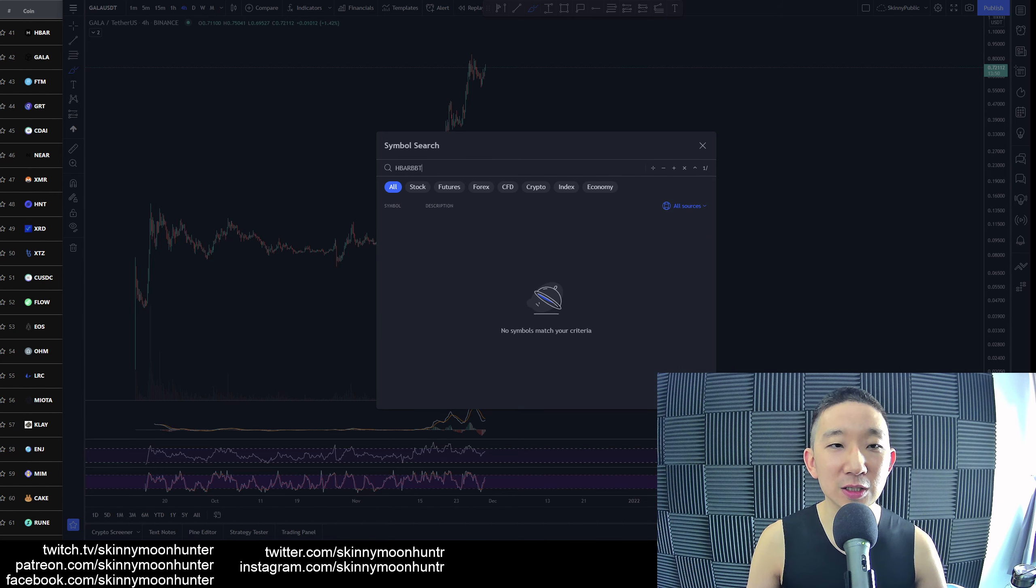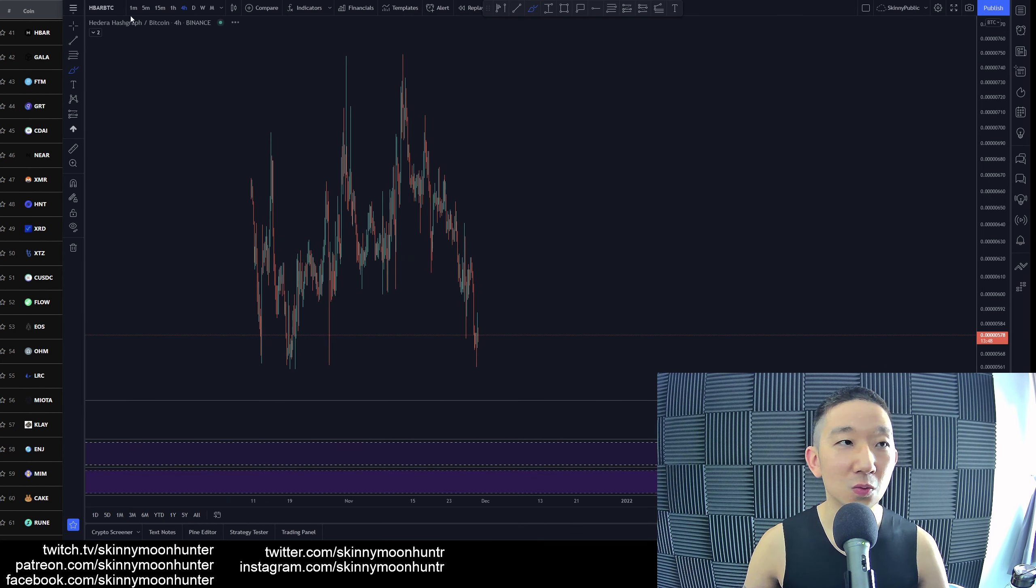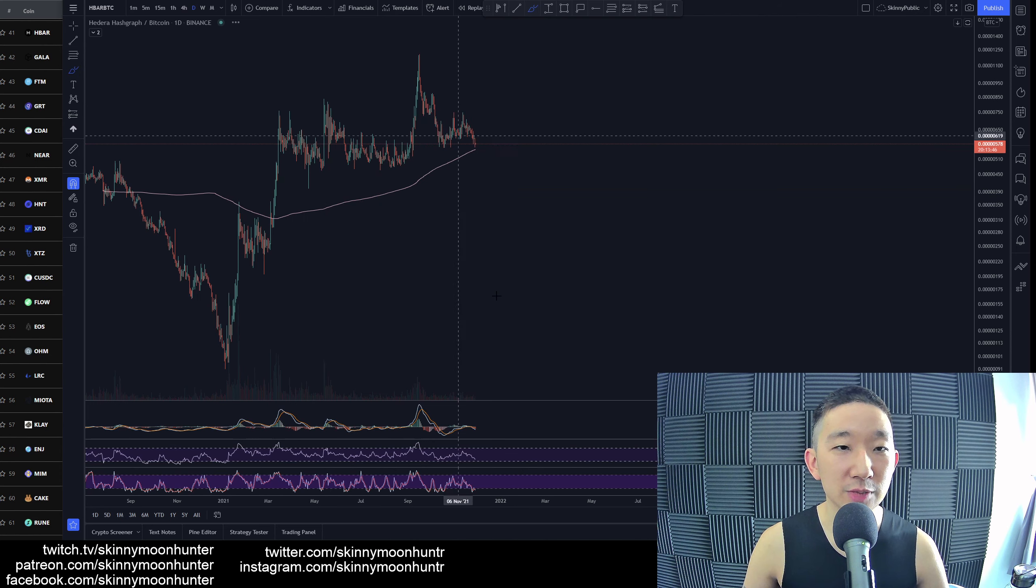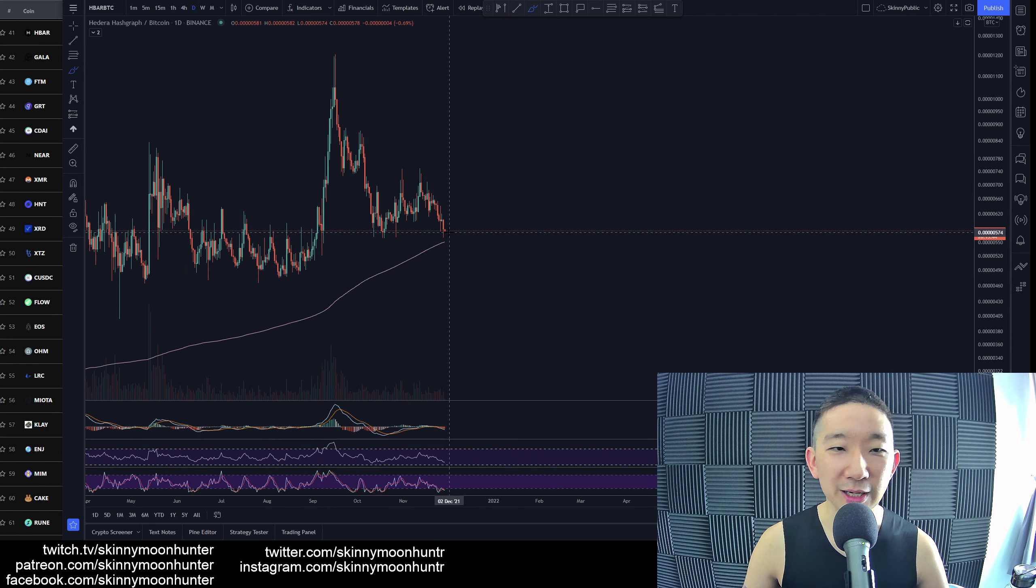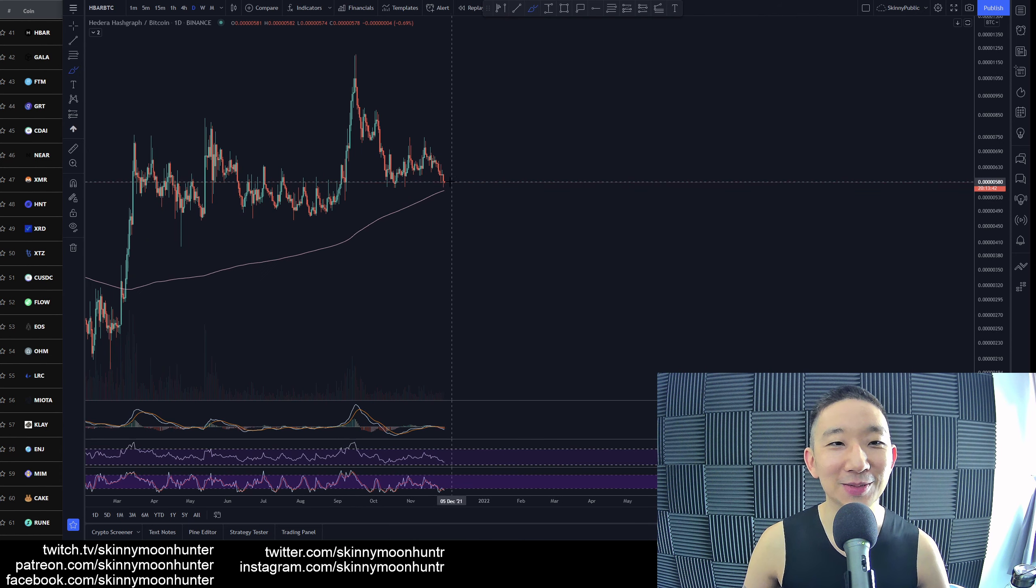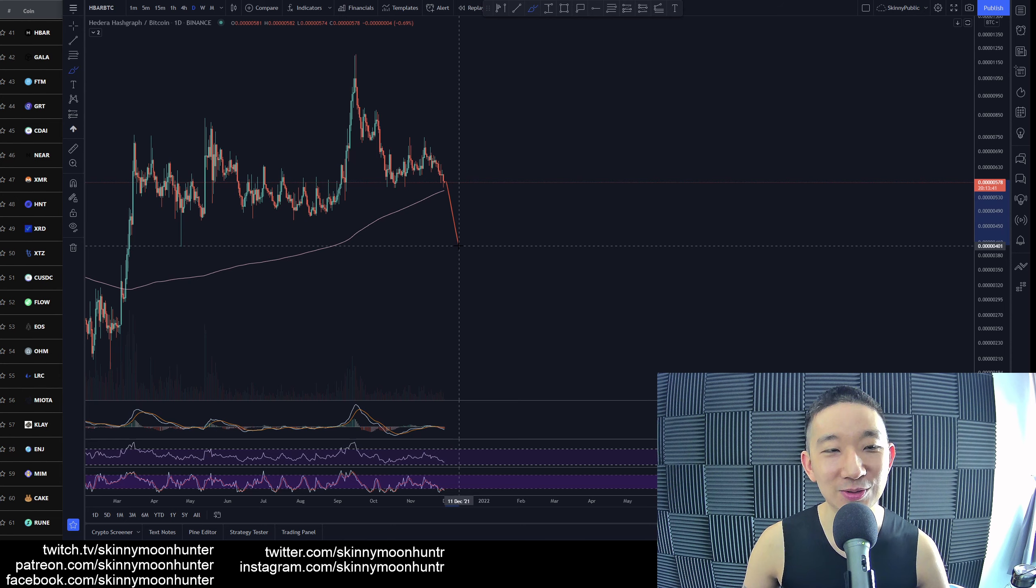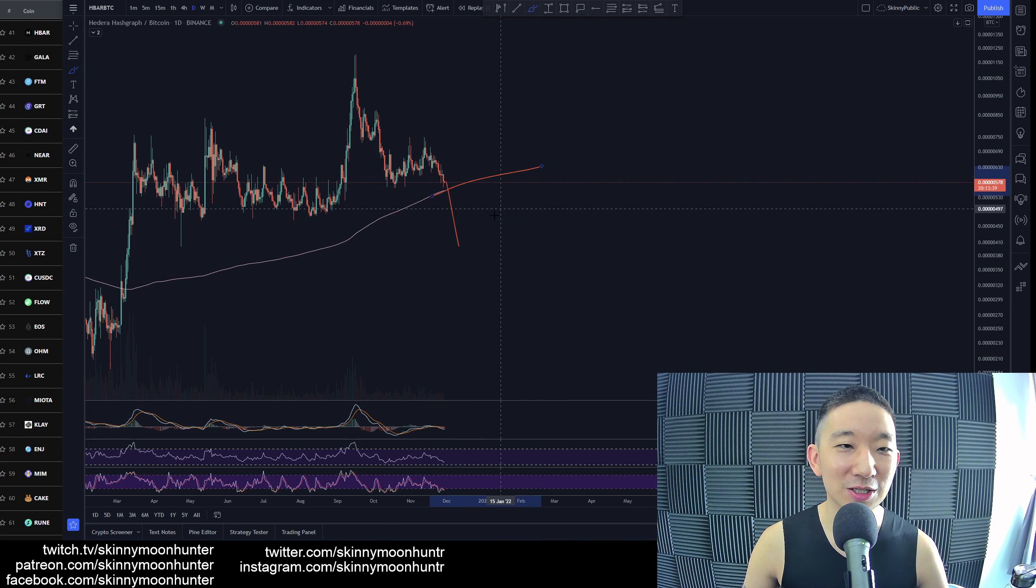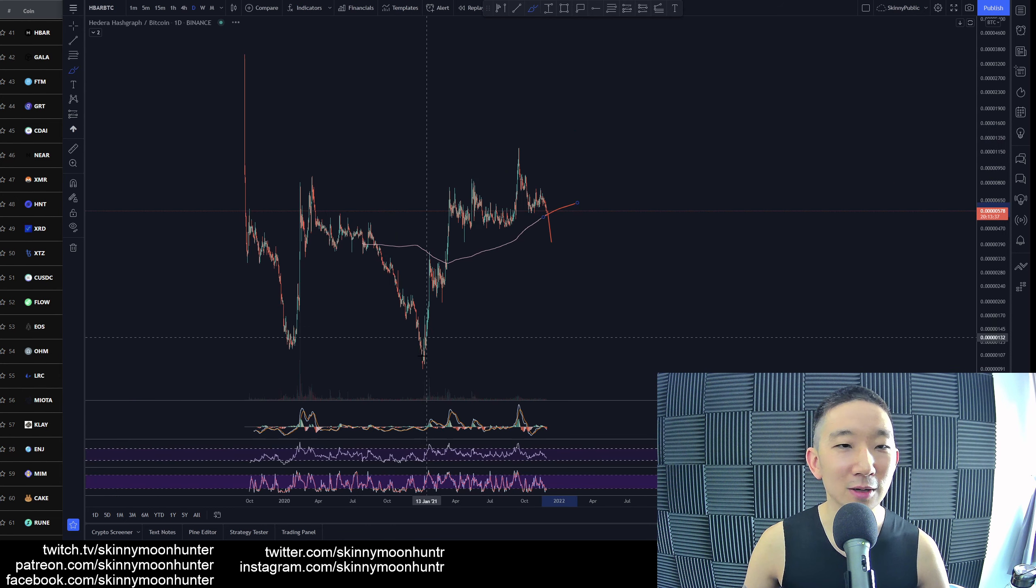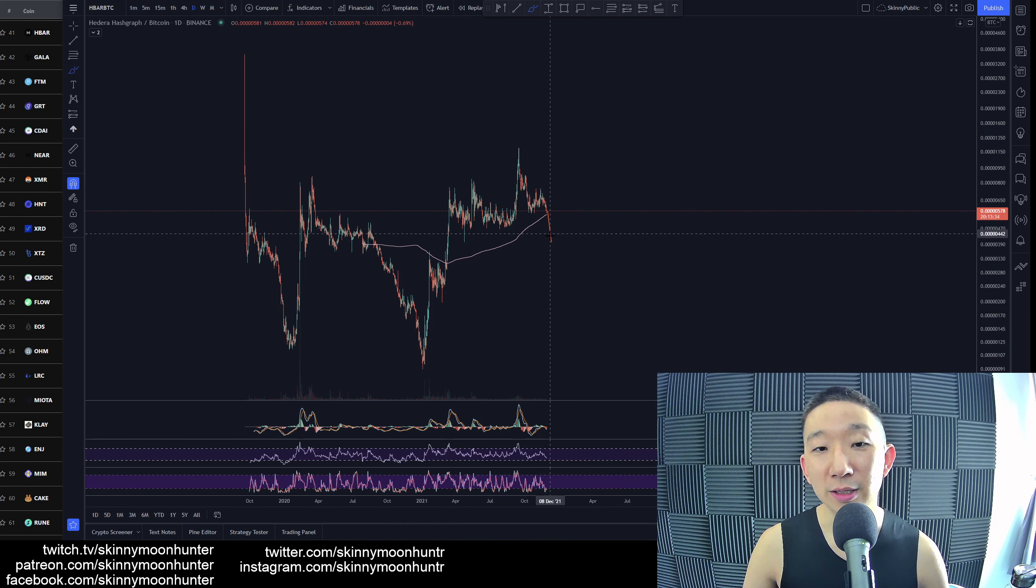HBAR against BTC. Where are we? We are here. So HBAR is not looking good. We're heading towards the skinny pink line. The moment we slice through the skinny pink line, this could potentially mean the end of the bullish trend for HBAR.